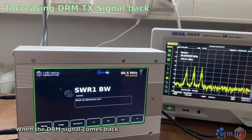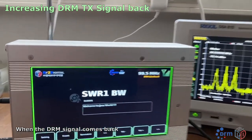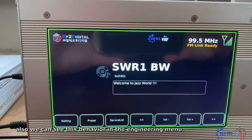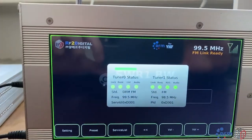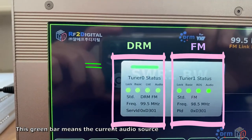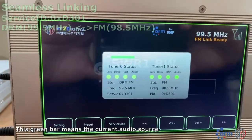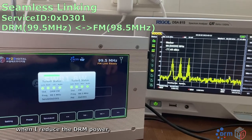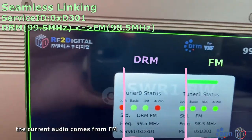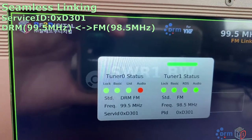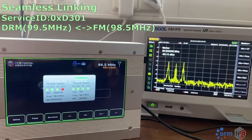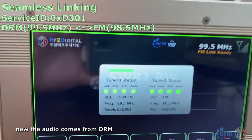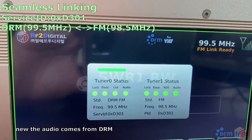The DRM signal comes back, and now the audio comes from DRM again. We can also see this behavior in the engineering menu. This green bar indicates the current audio source. After reducing the DRM signal again, we can see the audio source switch, and when the DRM signal returns, the audio comes from DRM once more.